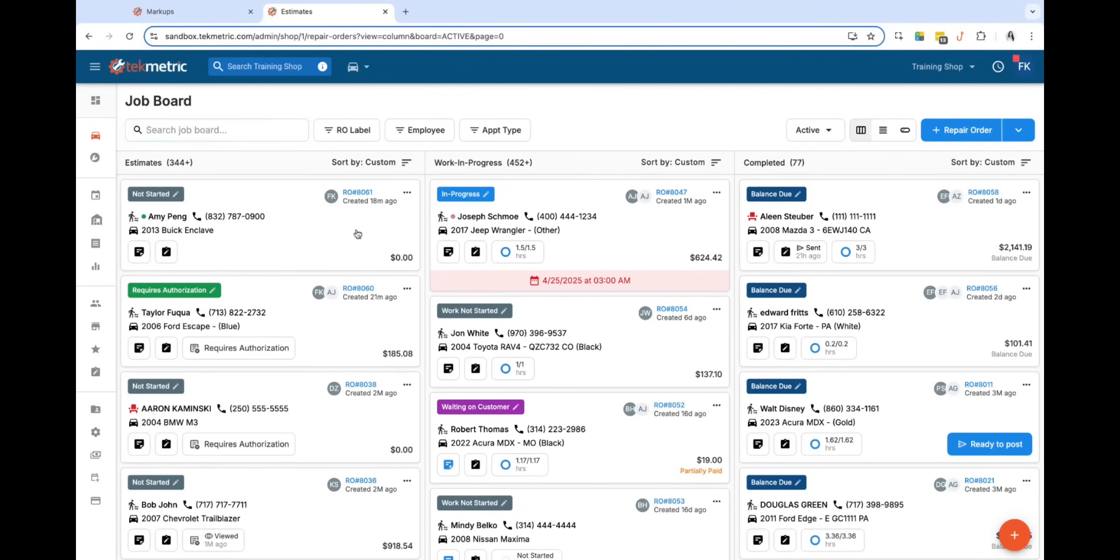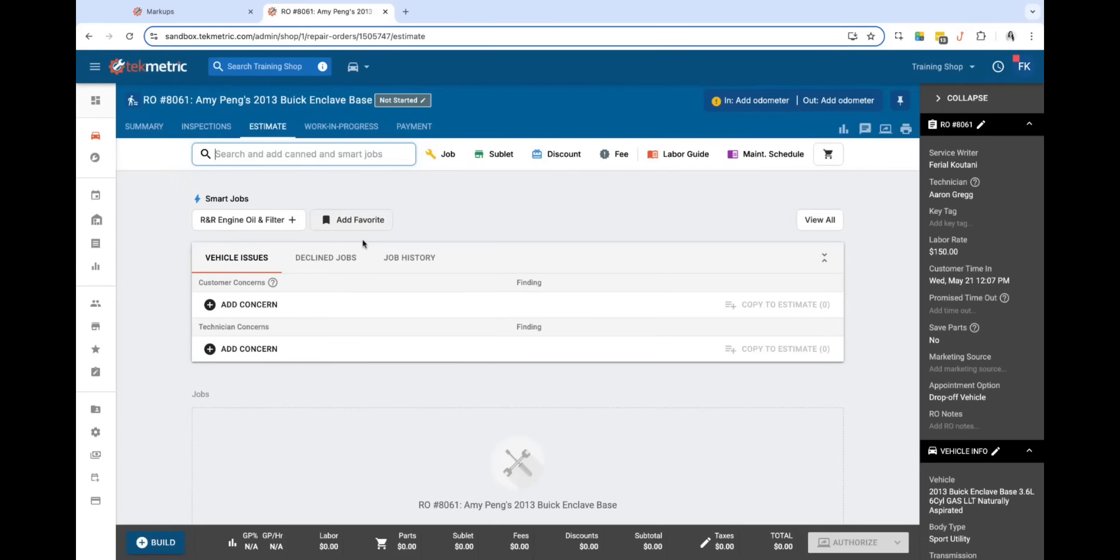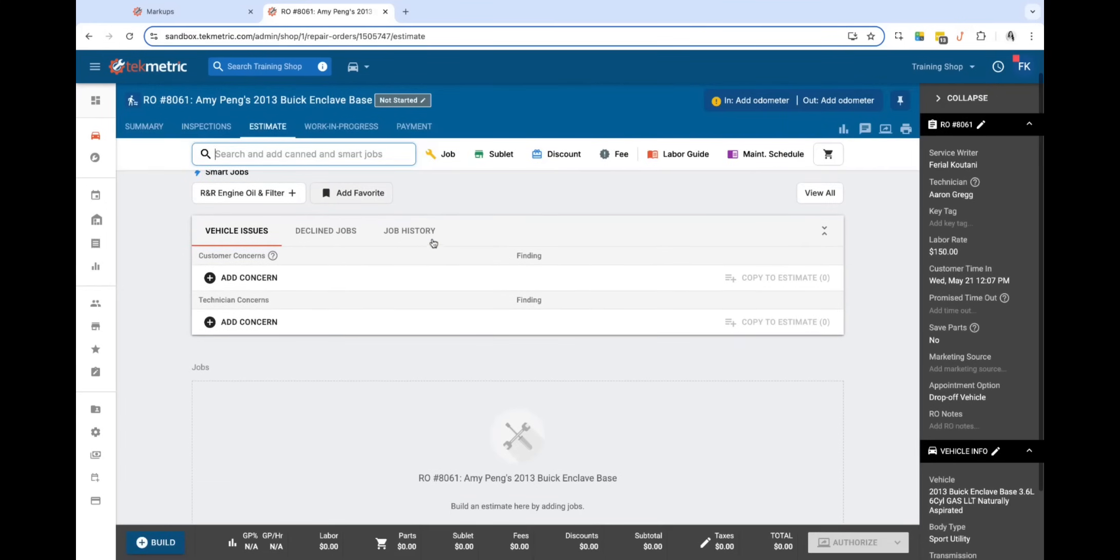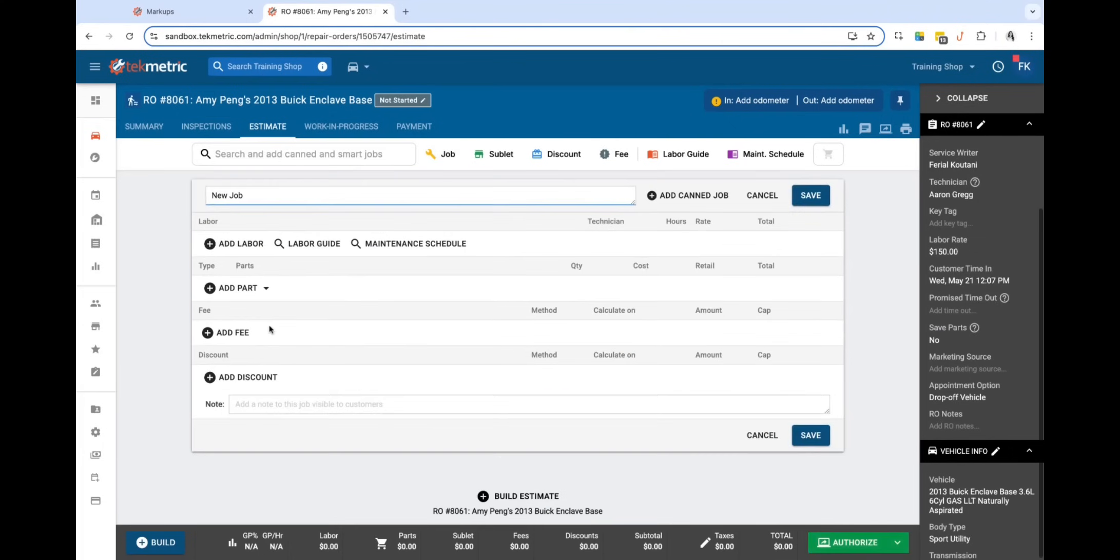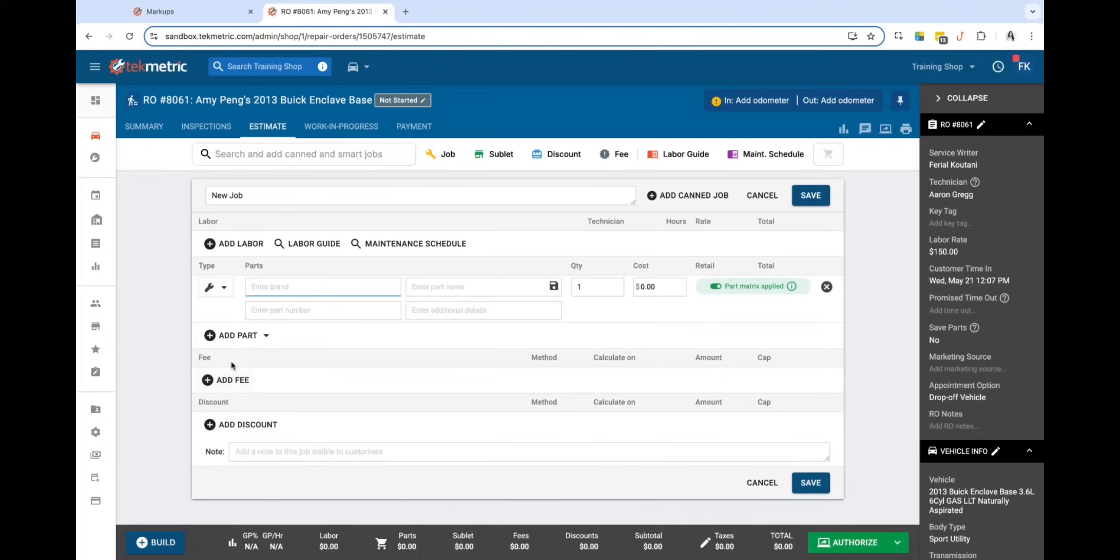Before we get started, I wanted to quickly review what I'm referring to when it comes to part types. So if we navigate into an RO and quickly add a job, and then go ahead and add a manual part, you'll notice that we have three different part types today: a general standard part, a tire part type, and a battery part type.